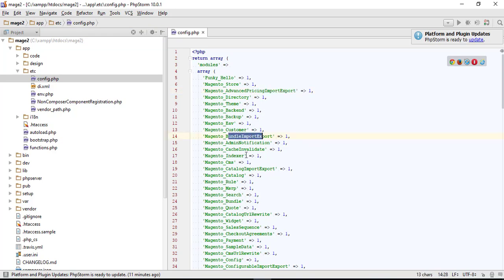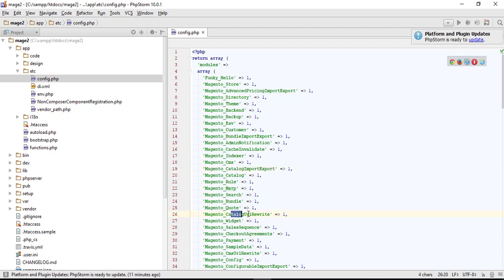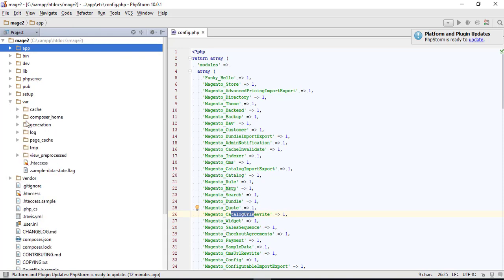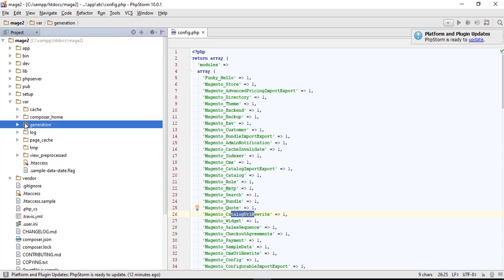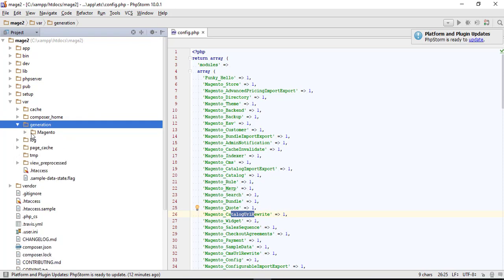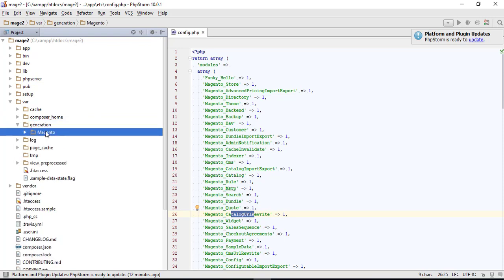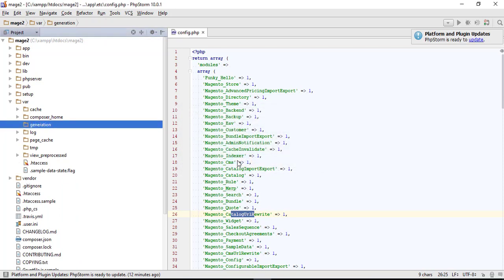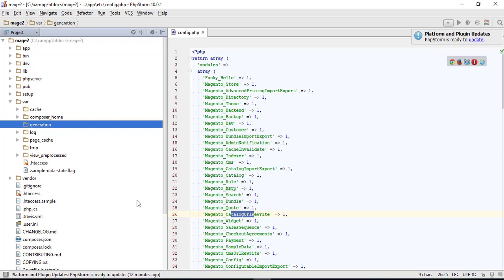So let's delete some auto-generated files. To work clearly, in the generation folder let's delete this folder. There can be other directories like Symfony or some more, and you have to delete them also.